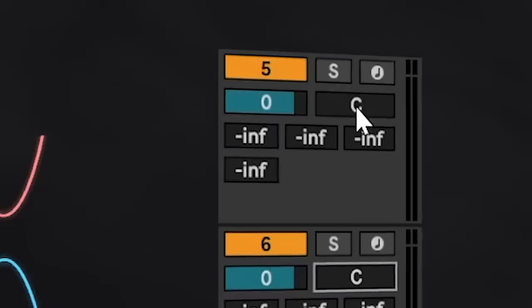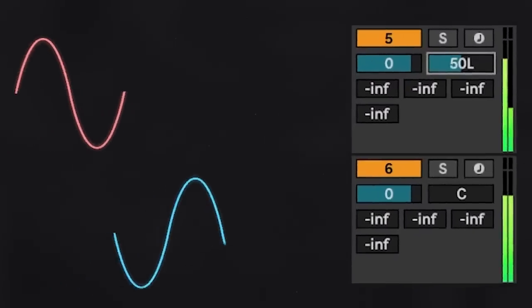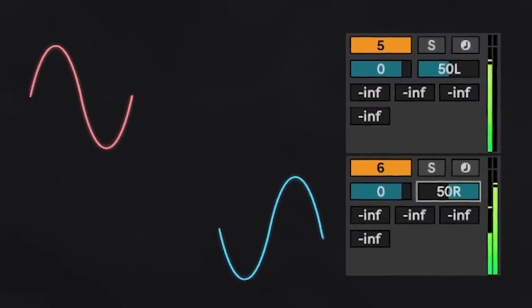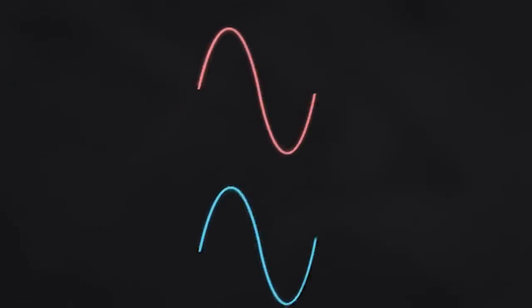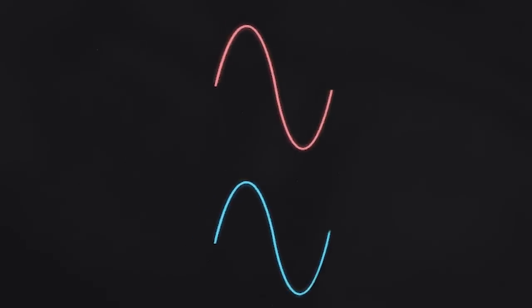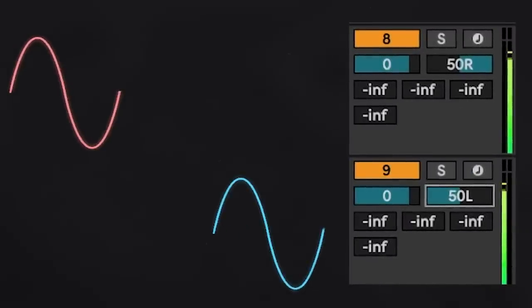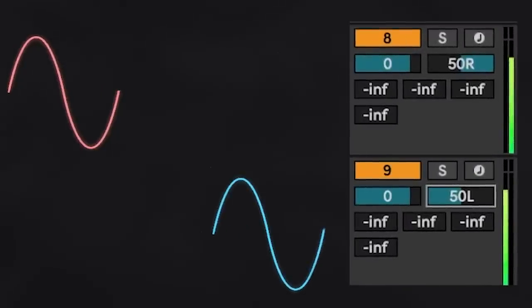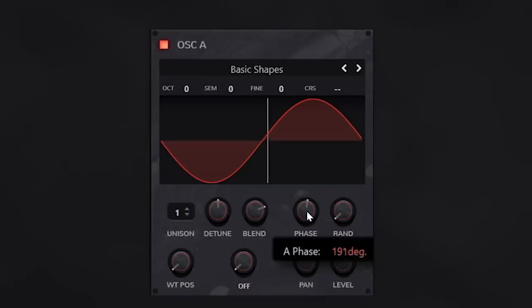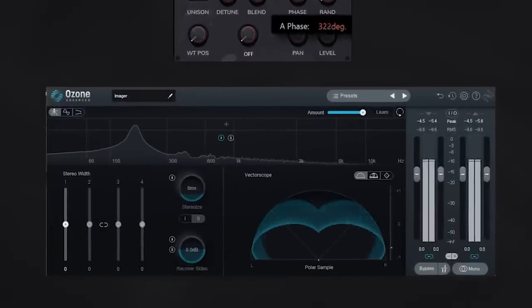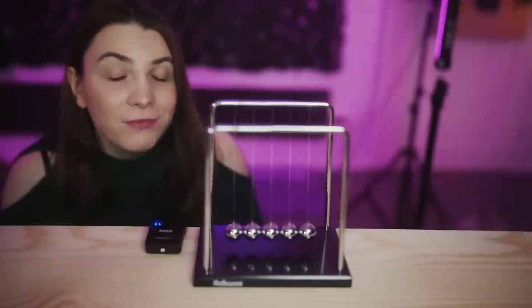Look what happens when I start panning each channel left and right — we start to hear the signal again and it gets stereo. Something very interesting happens when I take two sine waves with the exact same phase correlation: the signal stays right in the middle. This means that without altering the waveform, you can create a stereo signal by changing the phases of the signals or changing the amplitude difference between them.